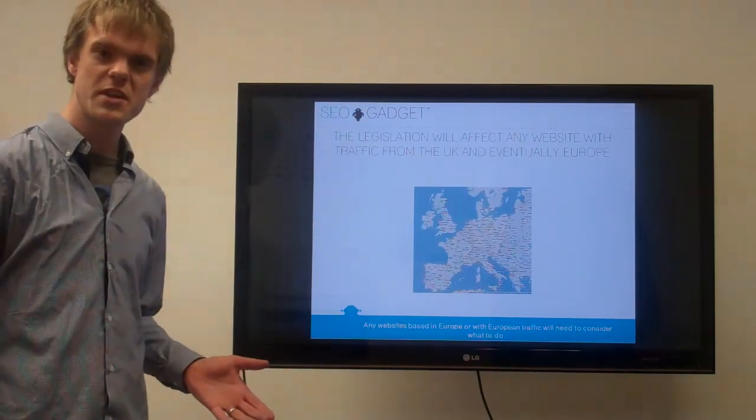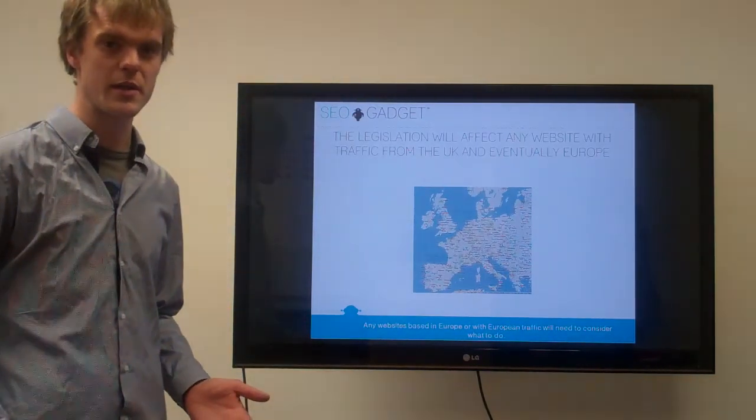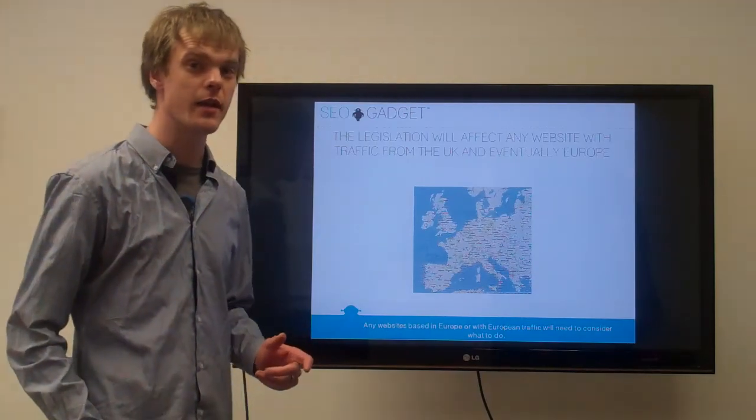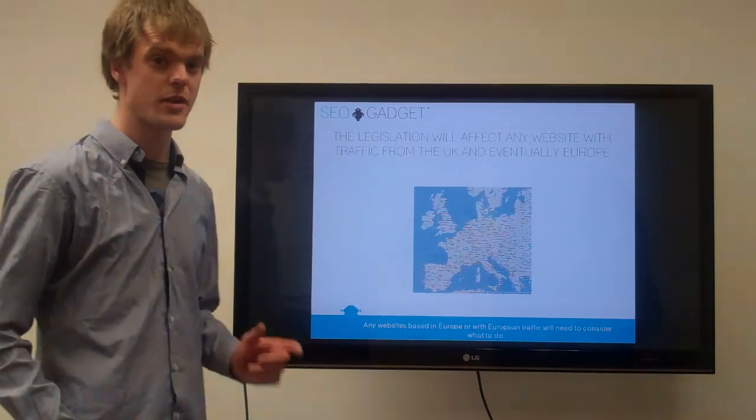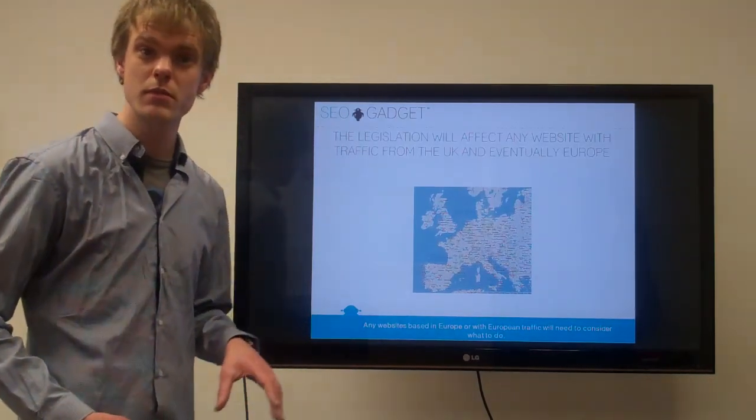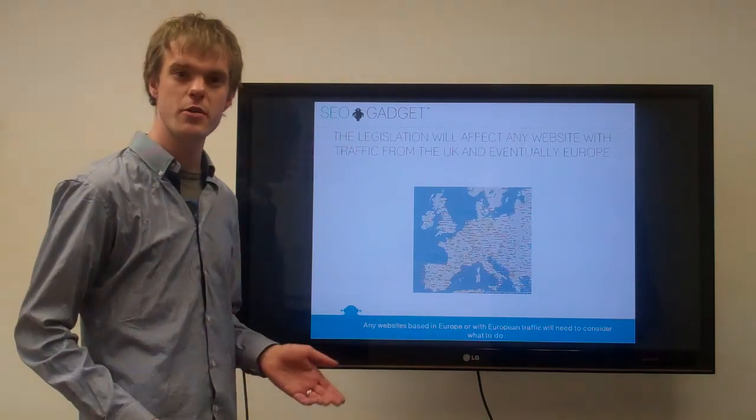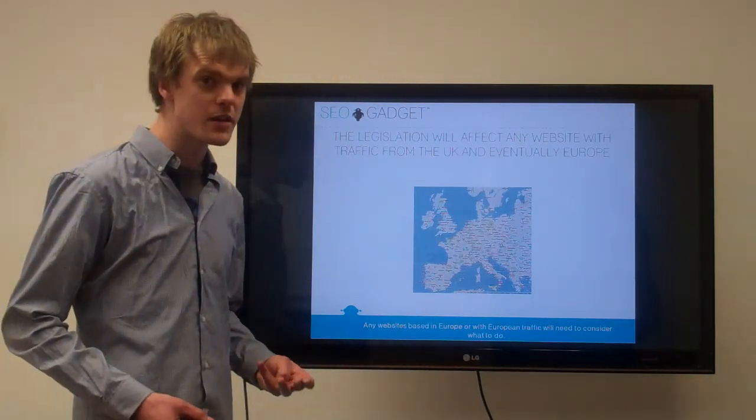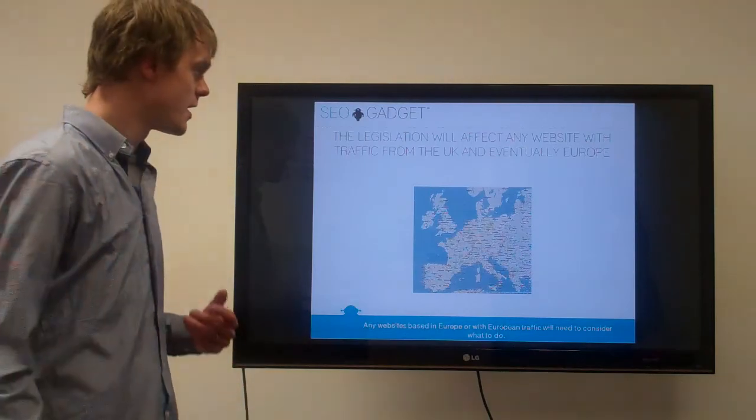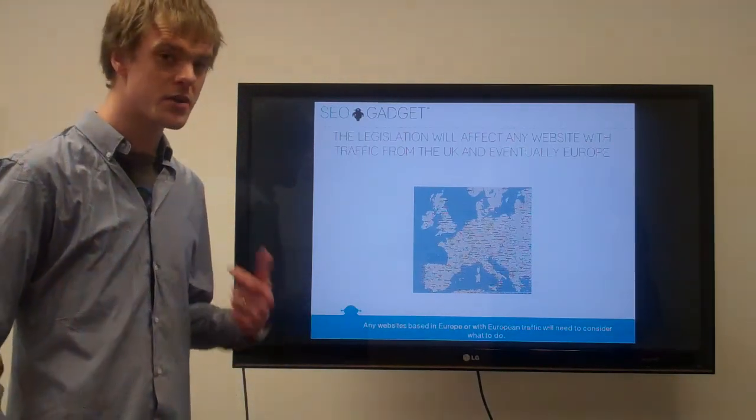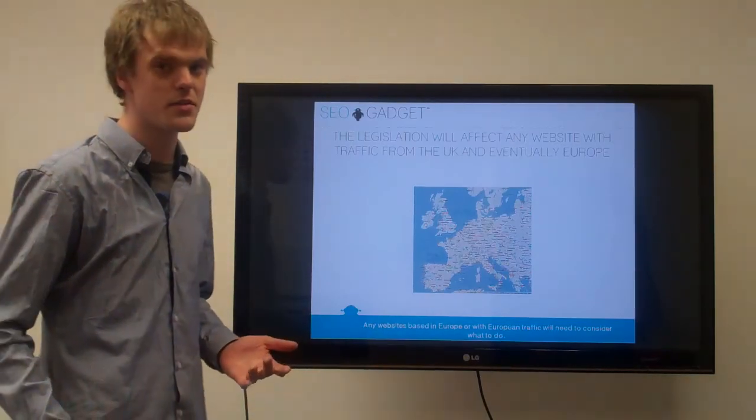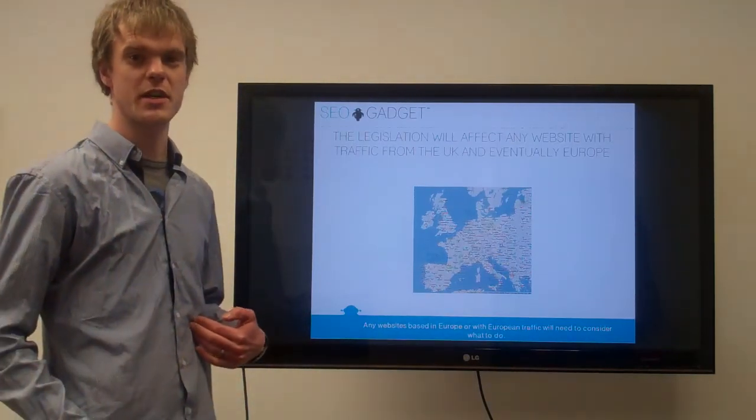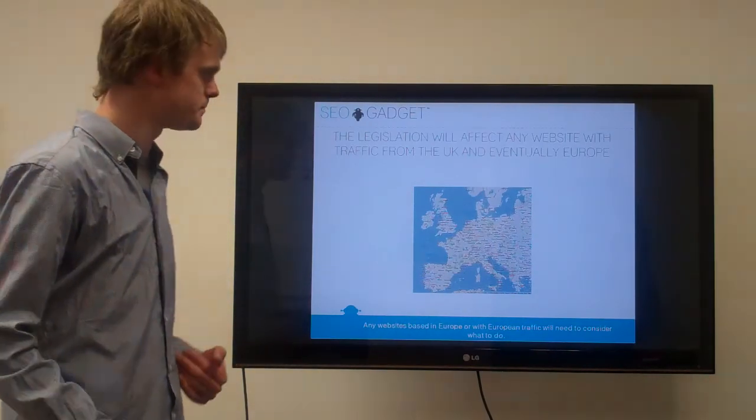Why do you need to think about this if it's a European legislation? Strictly speaking, it applies to traffic from the UK and traffic from Europe, not sites based in the UK and Europe. So even a big site in the US that's getting traffic from the UK should be thinking about this. If they're going to police that, if they're going to actually punish sites outside of Europe, I don't know. Personally I wouldn't be losing any sleep over that, but it's worth thinking about.